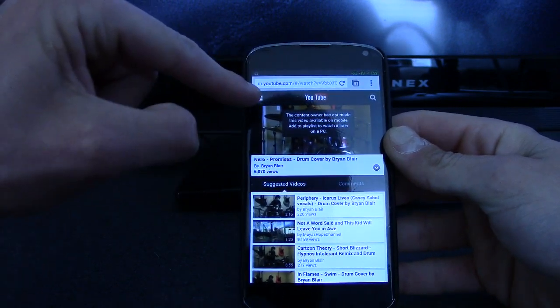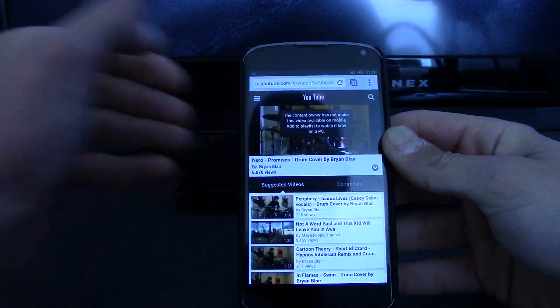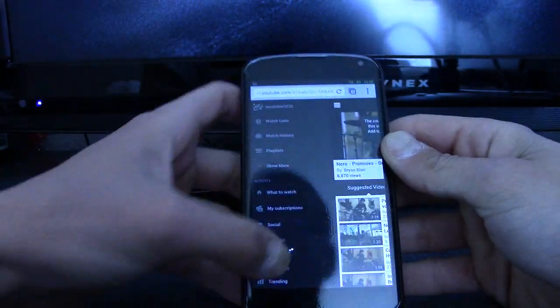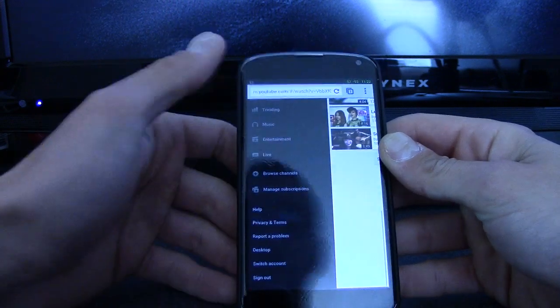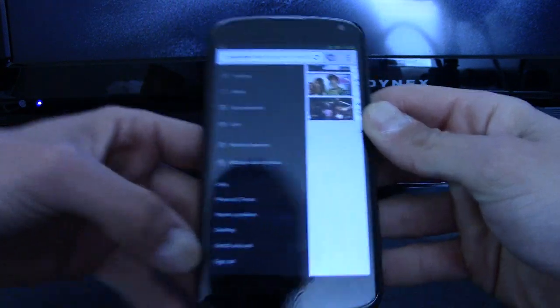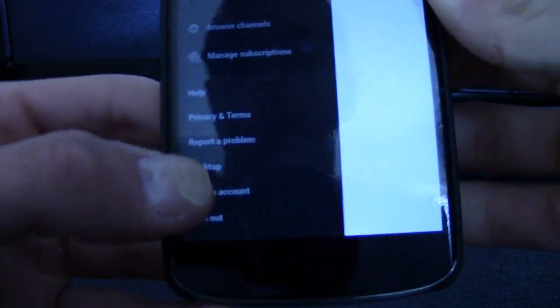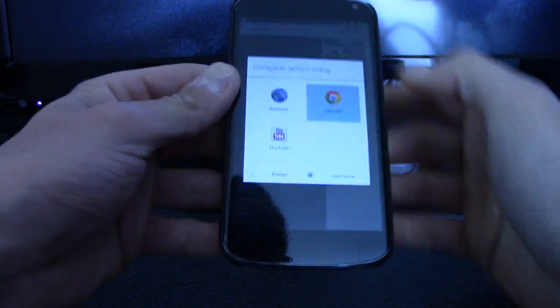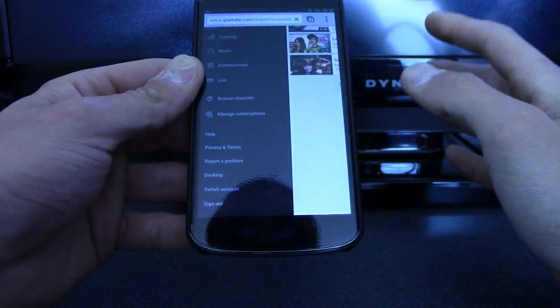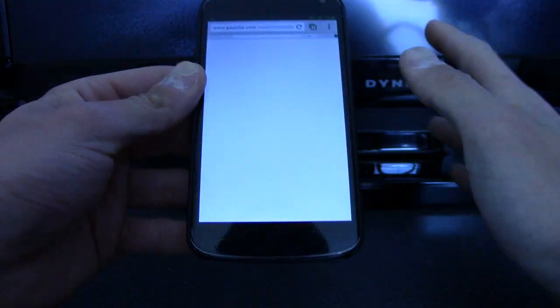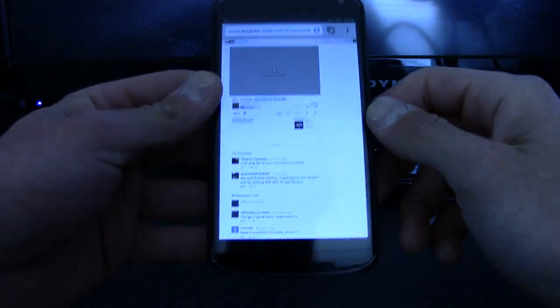So what we're going to do is hit the menu button on the side, scroll down, and hit Desktop Mode right there. Desktop Mode is going to make it appear as if the video is being watched through a desktop.